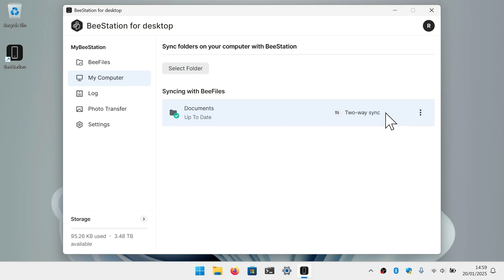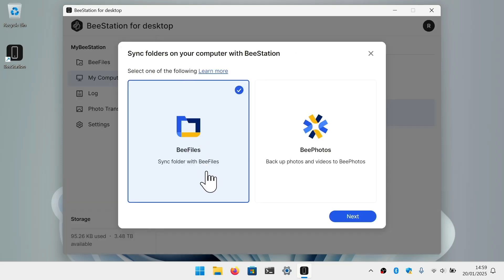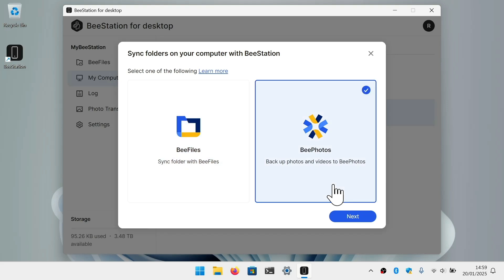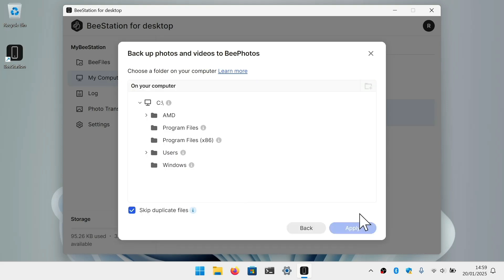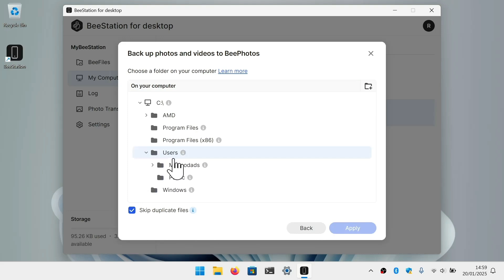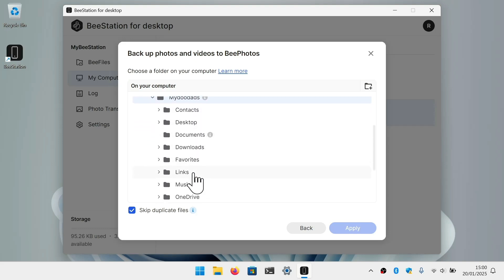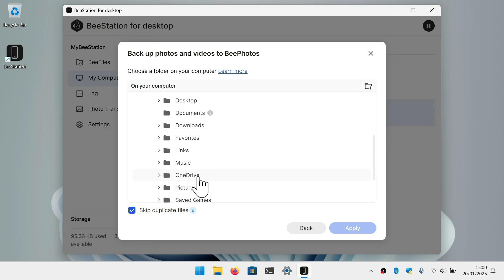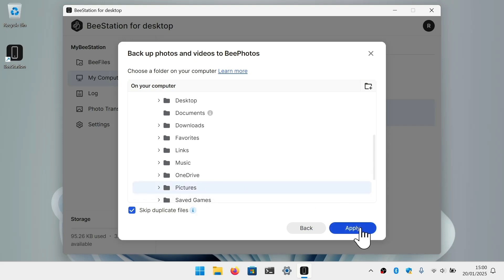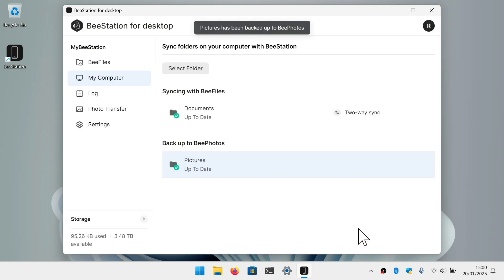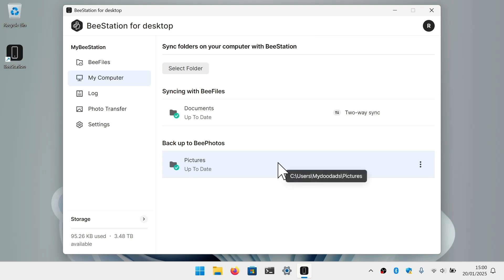Let's try to create a backup. If we once again choose Select Folder but this time select B-Photos, after clicking Next, we navigate through our computer's user profiles and find the folder that is the default location for our photographs and home videos. By selecting this folder and clicking Apply, we will create a backup to B-Photos on our BeeStation. The backup is essentially a duplicate copy of our Pictures folder, along with any versions of files that we may have edited or changed.